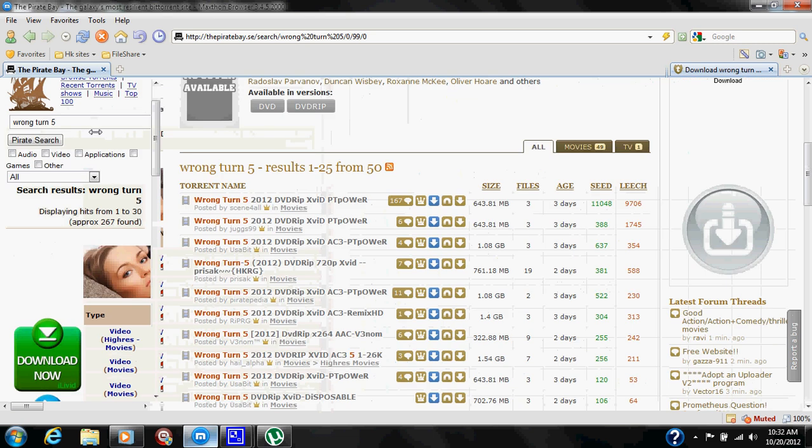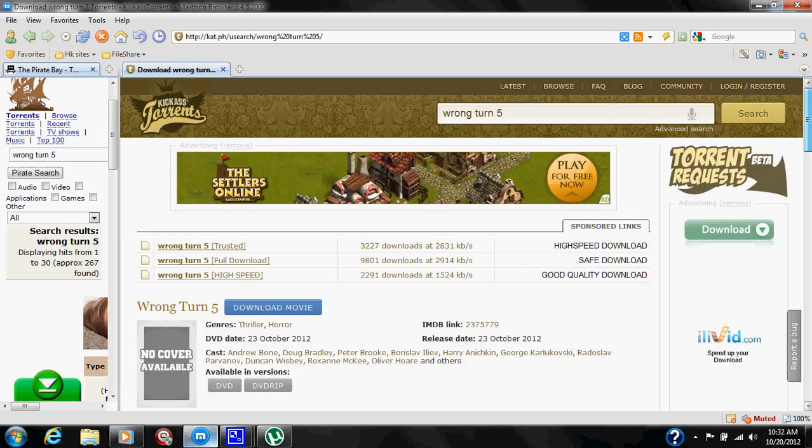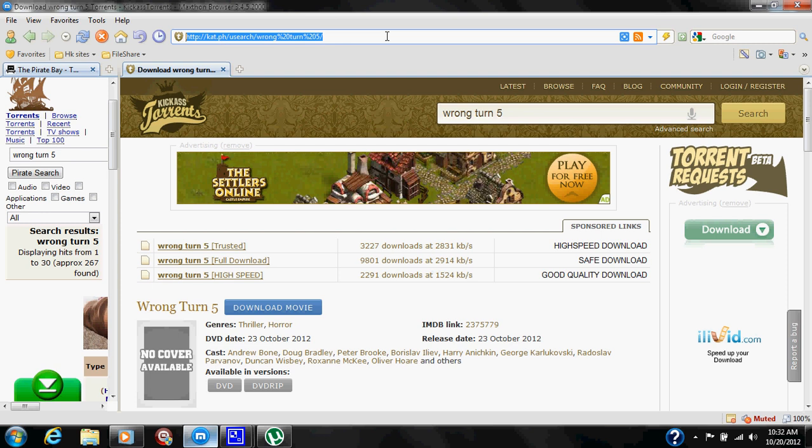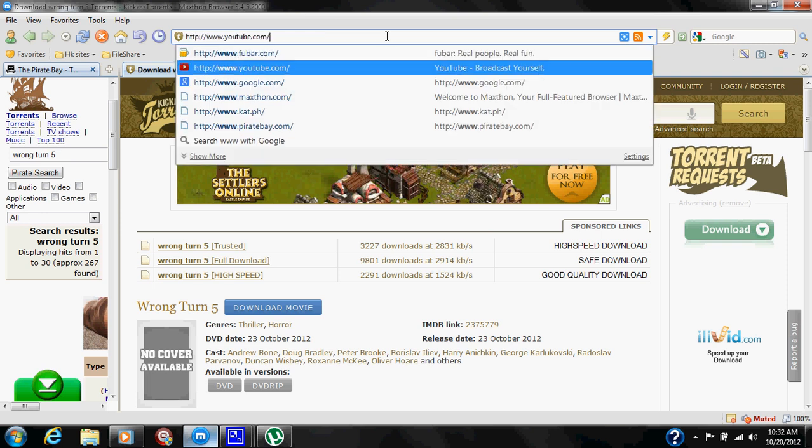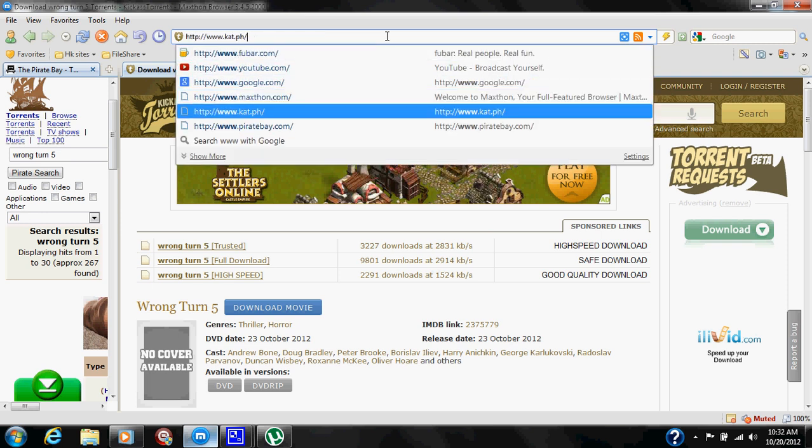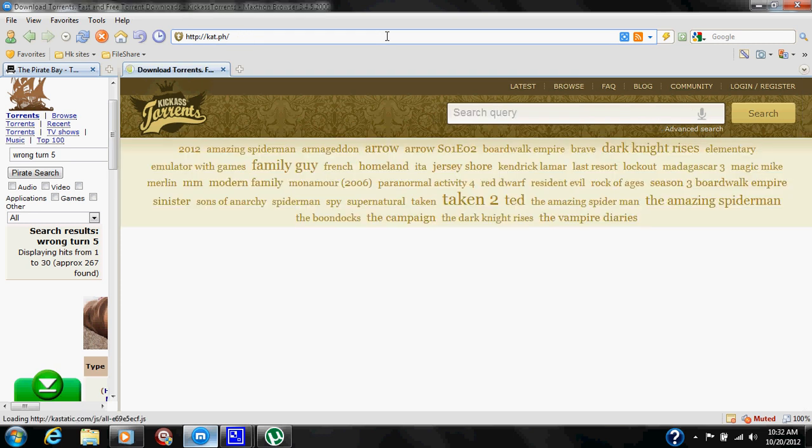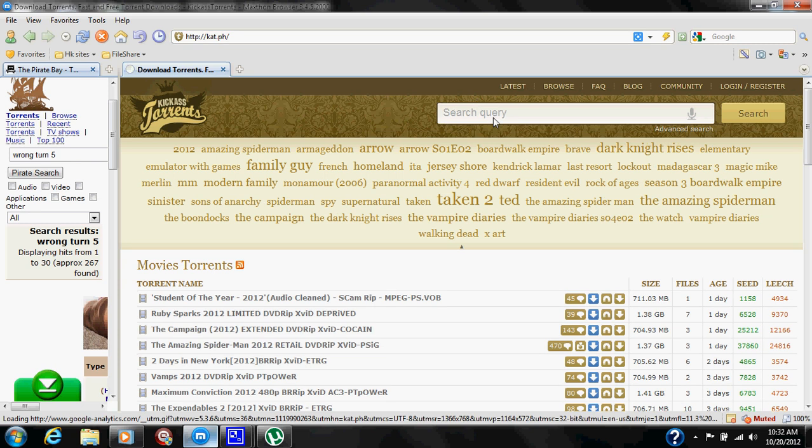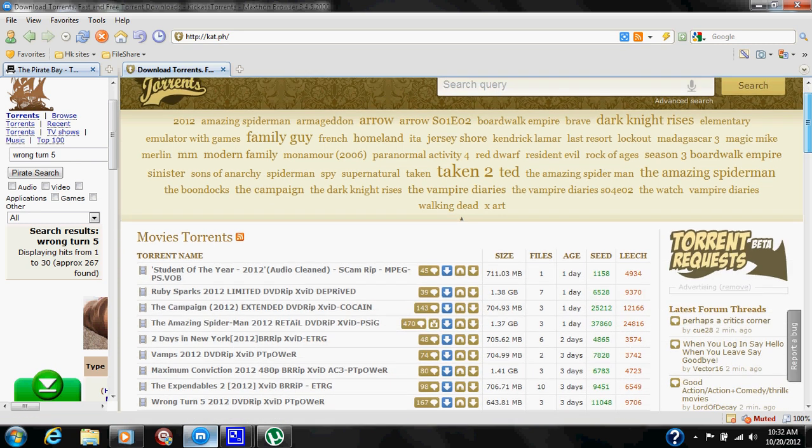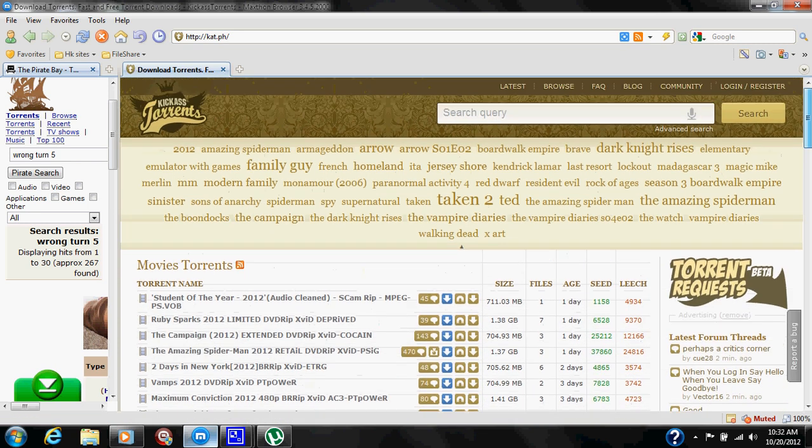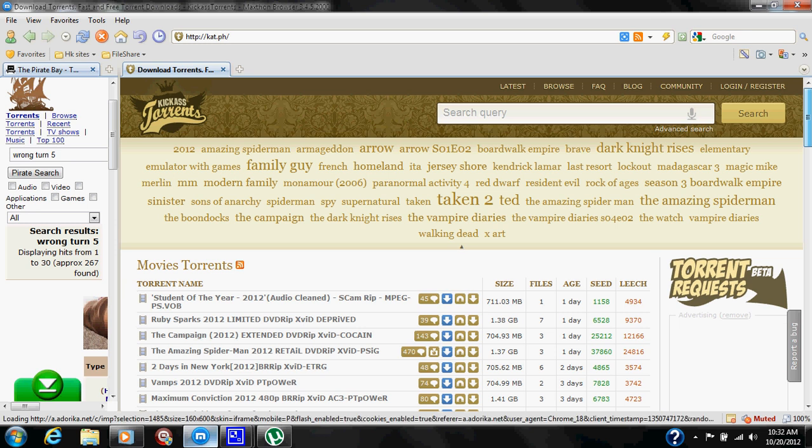If you're going to use a site, I would prefer Kickass Torrents.com, also known as KAT.ph. That's this site here that I'm on, and it is a lot more understanding and easier to maneuver around. It's a lot more detailed when it comes down to accessing and downloading torrent files.